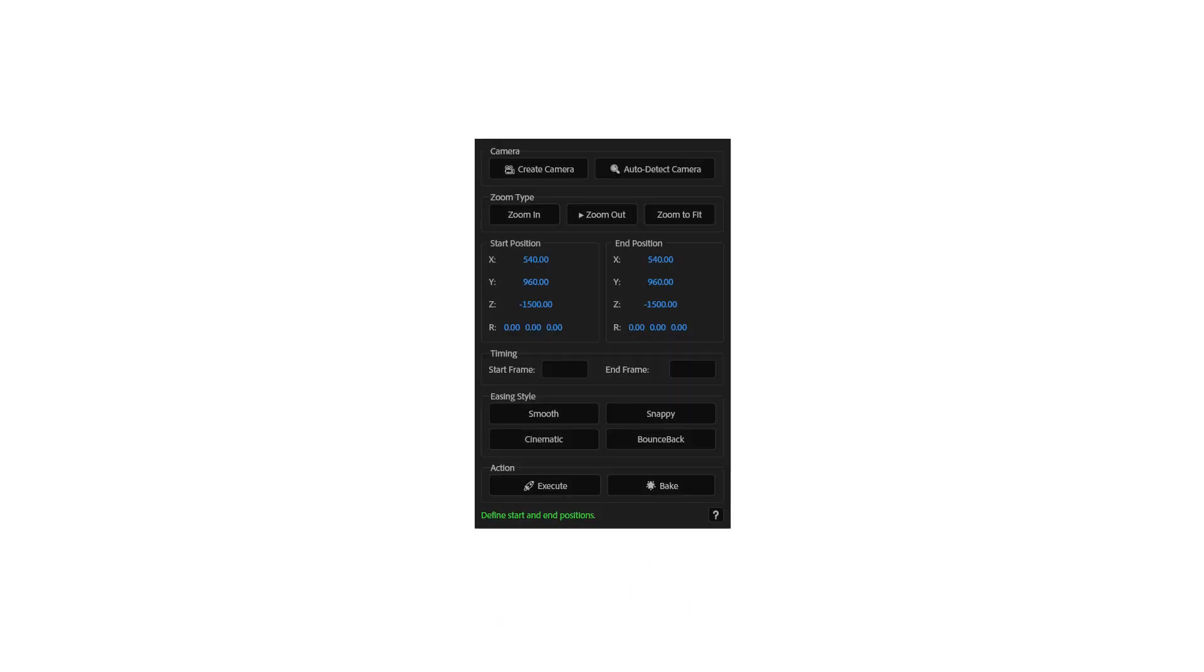We've updated the script and added a rotation slider for more control over the zooms and replaced the position fields with position sliders, making adjustments quicker and more intuitive.